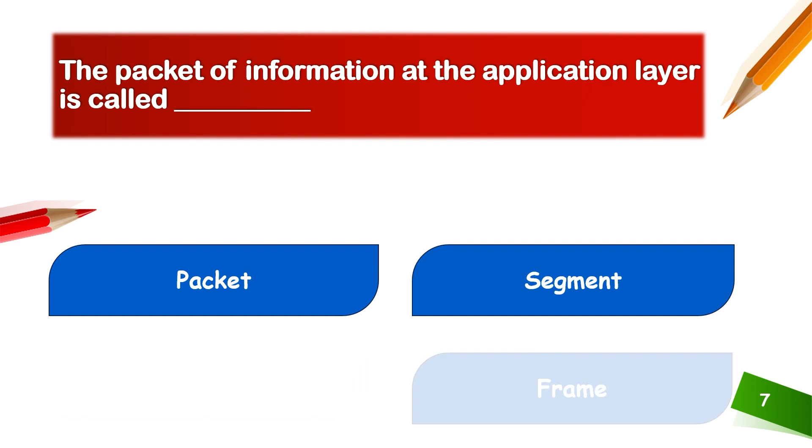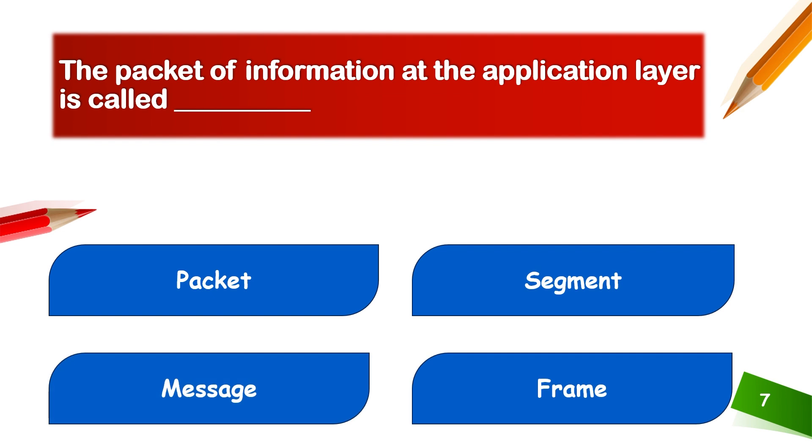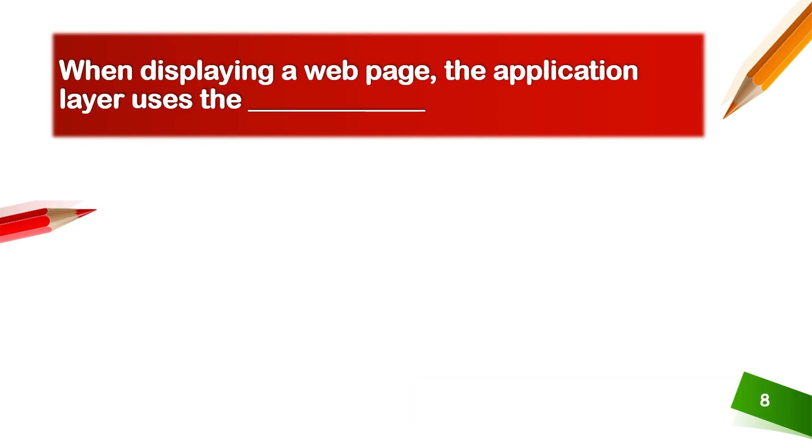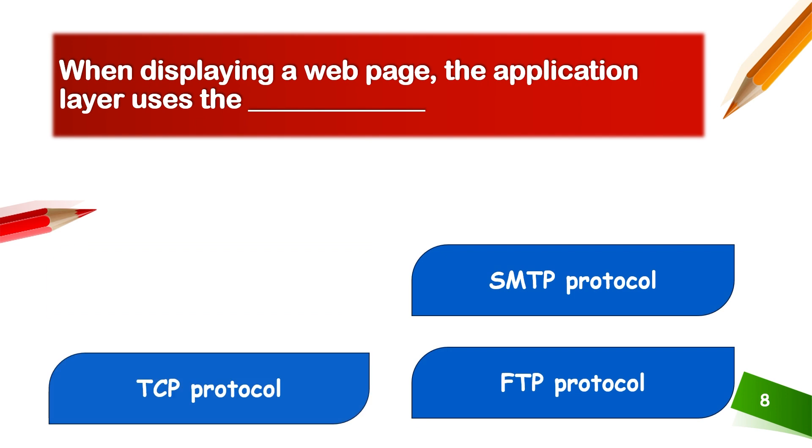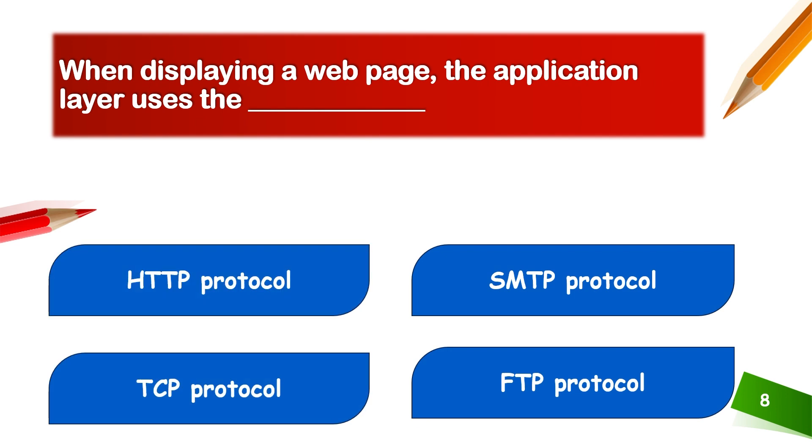The packet of information at the application layer is called a message. When displaying a web page, the application layer uses HTTP protocol to display the web page.